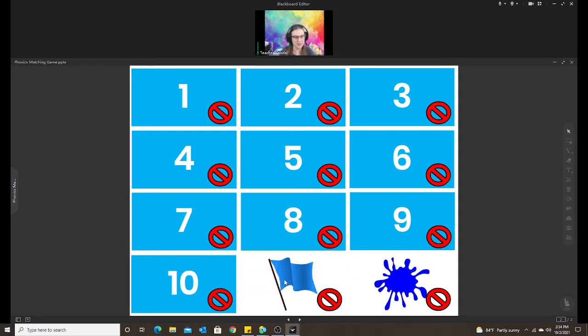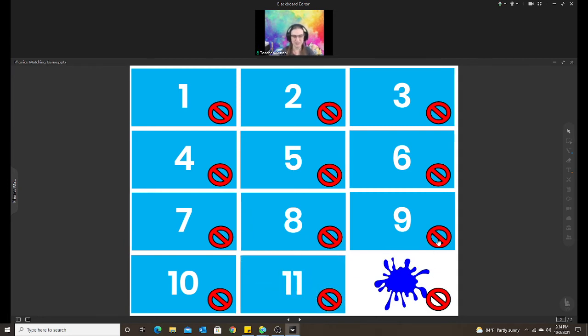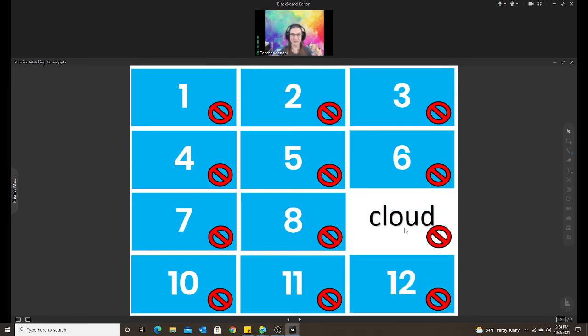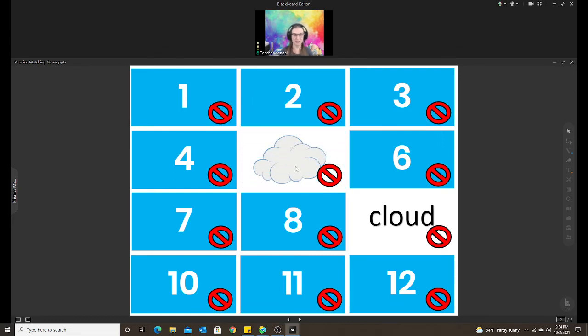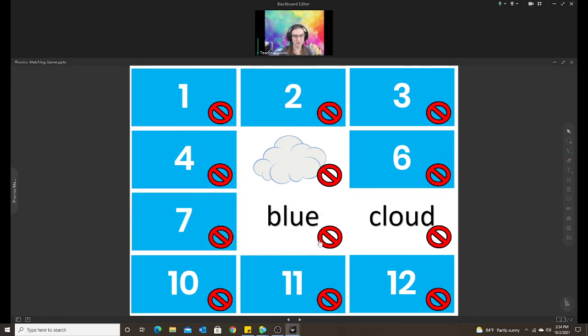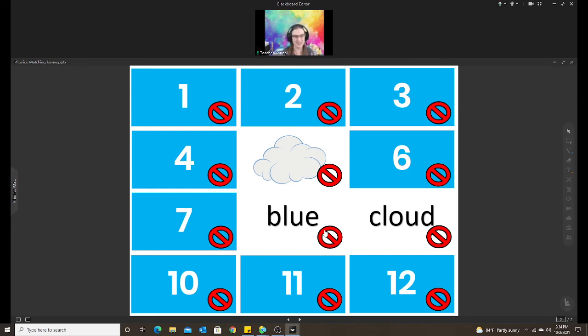And then keep going. Oh, blue flag. Nope. Close those out. Whoops. There we go. Oh, cloud. So once they find the word match to the picture, they could say the word and you can keep that one open. And they just keep going, trying to match the two words together. My student loves playing this game. So it's one of her favorites. And it's also, like I said, very easy to make.